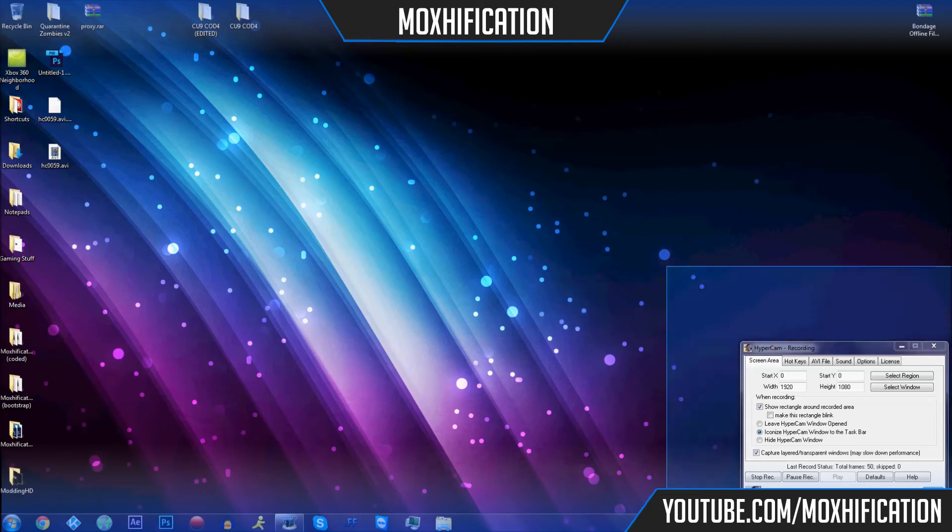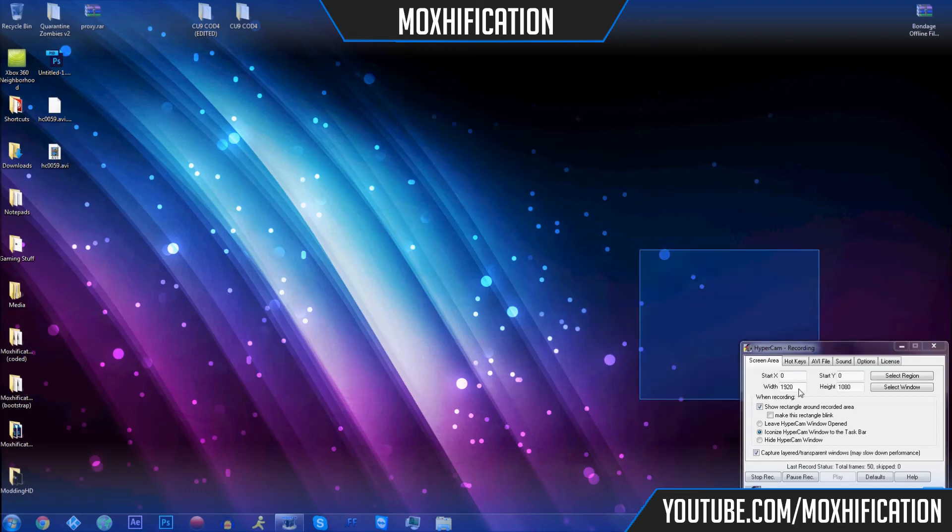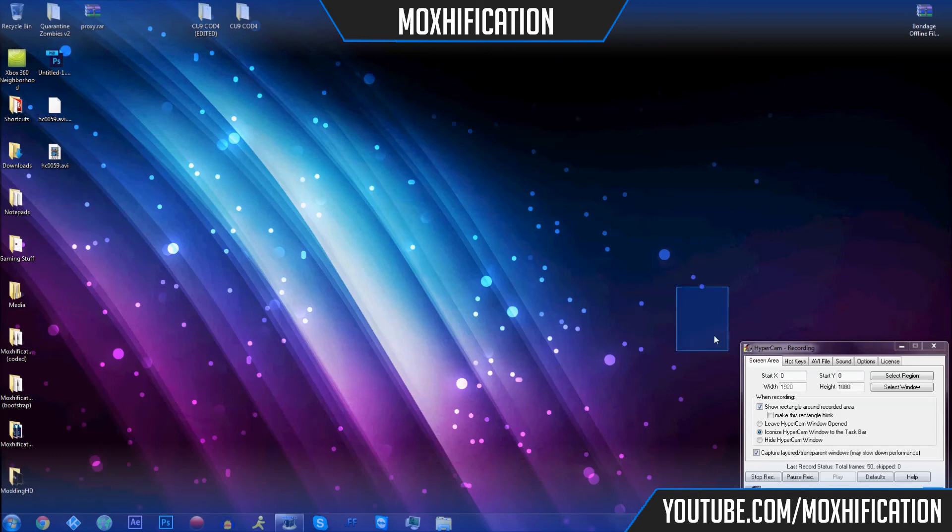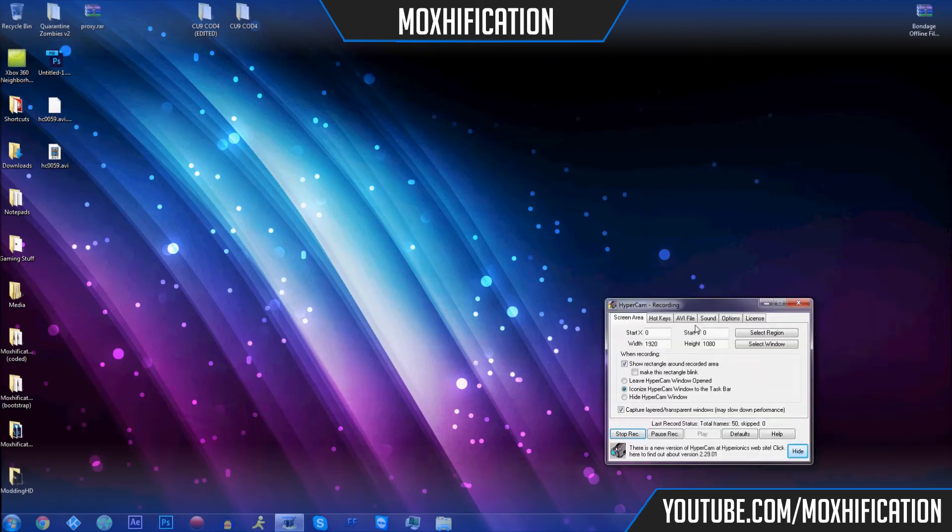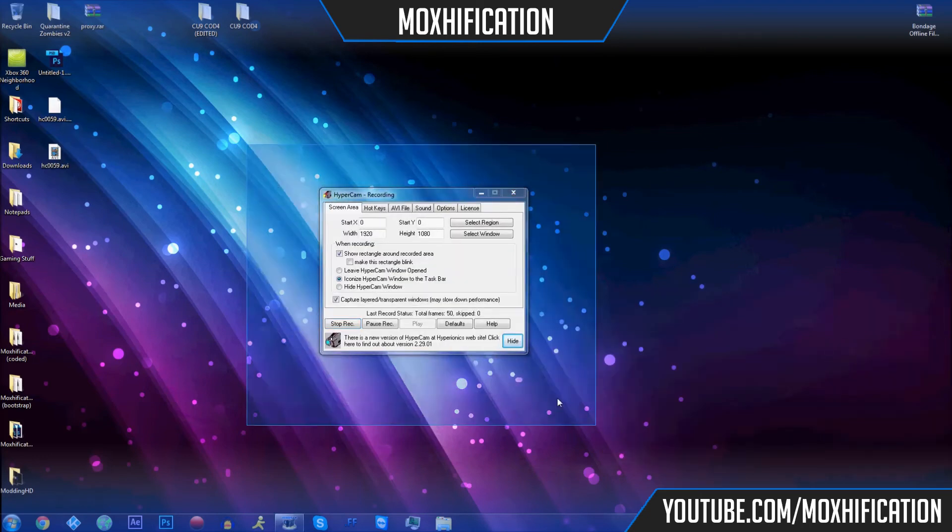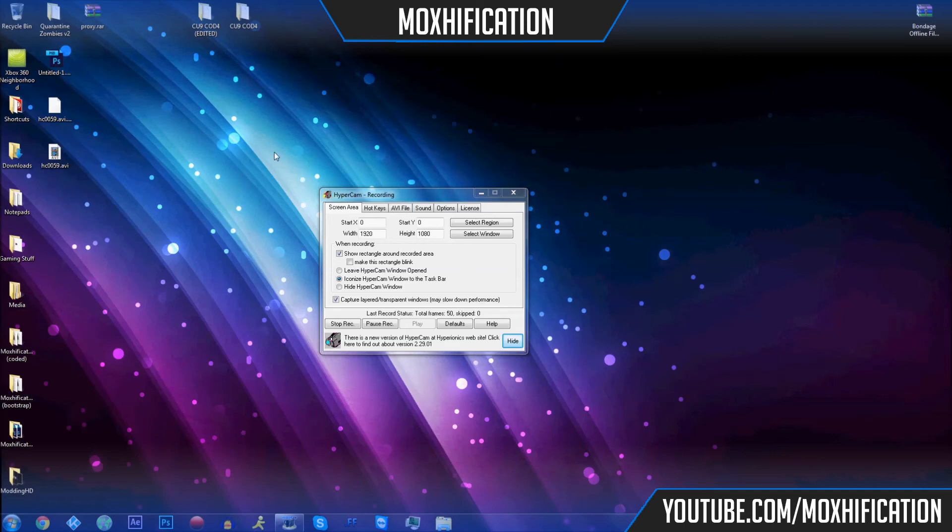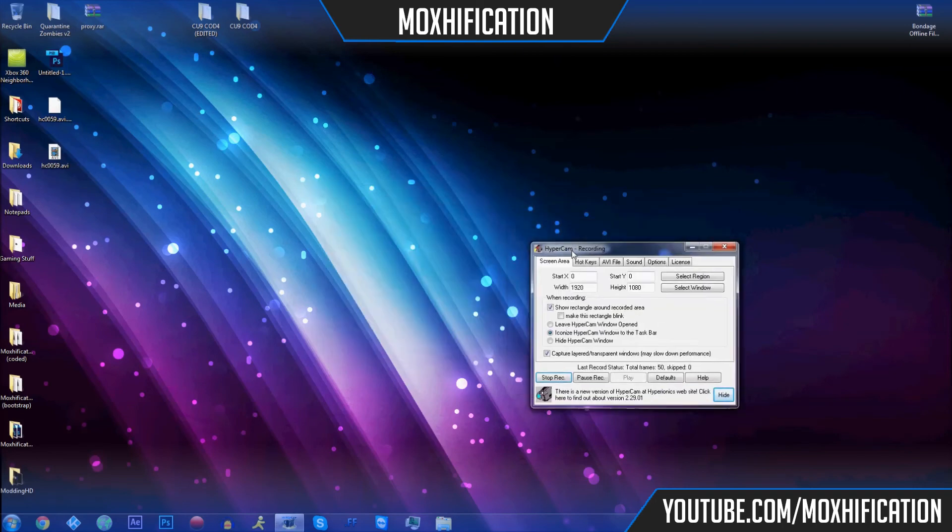I think that's the only other way I could do it. That's it. The download will be in the description, you can just download it, or you can also go on Google and type in Hypercam and then you can download it yourself from the website.